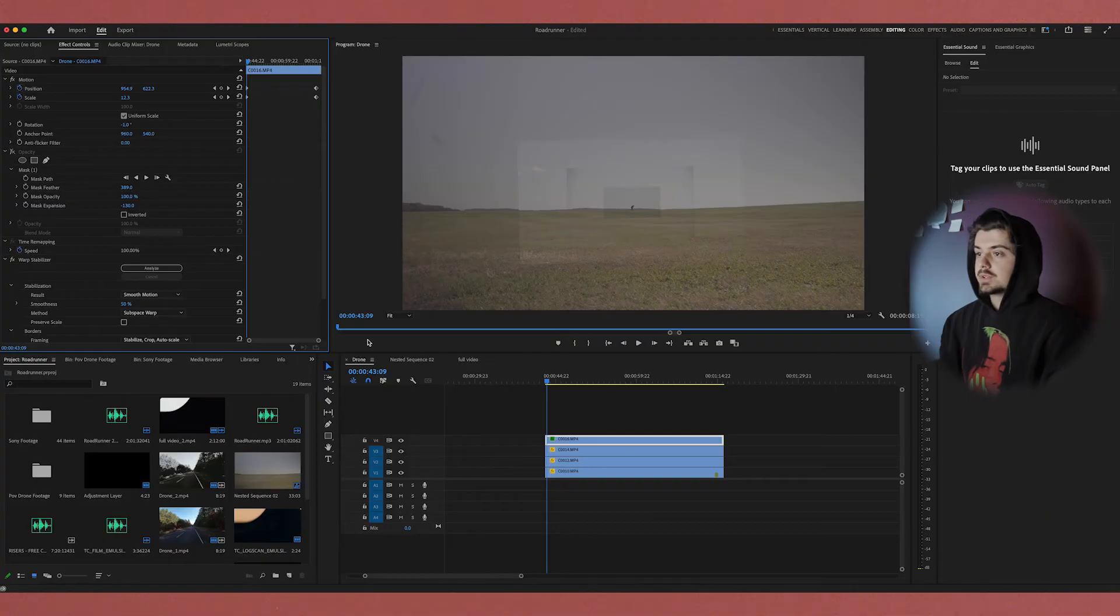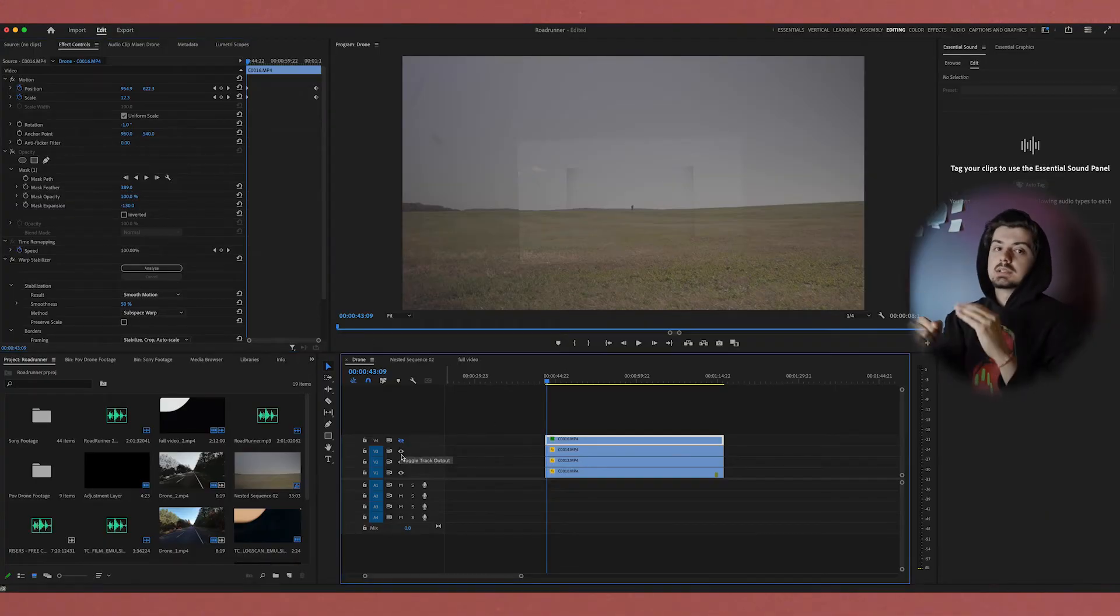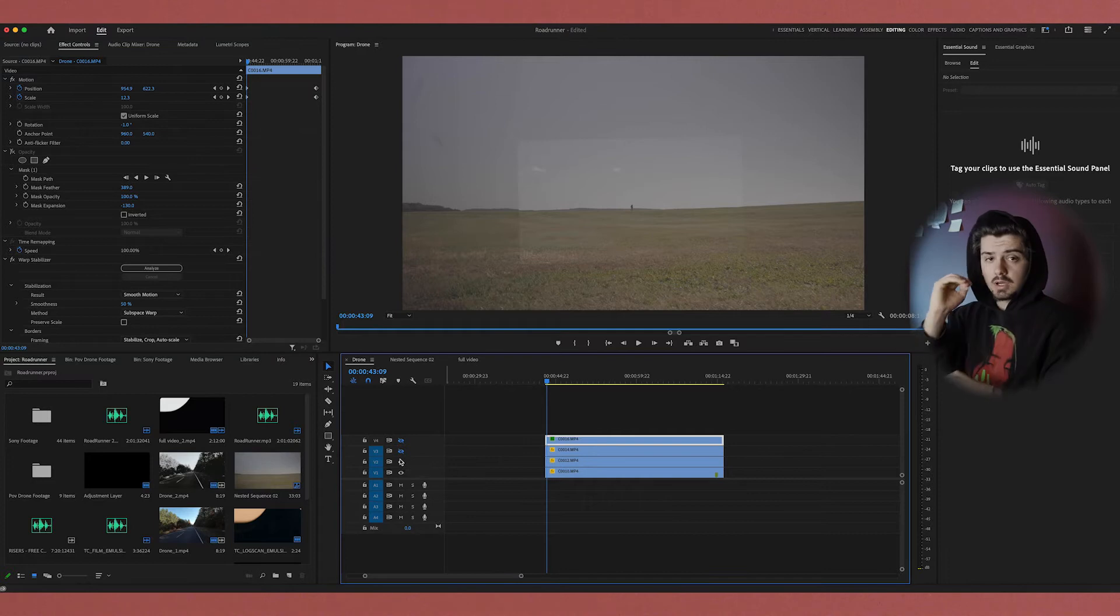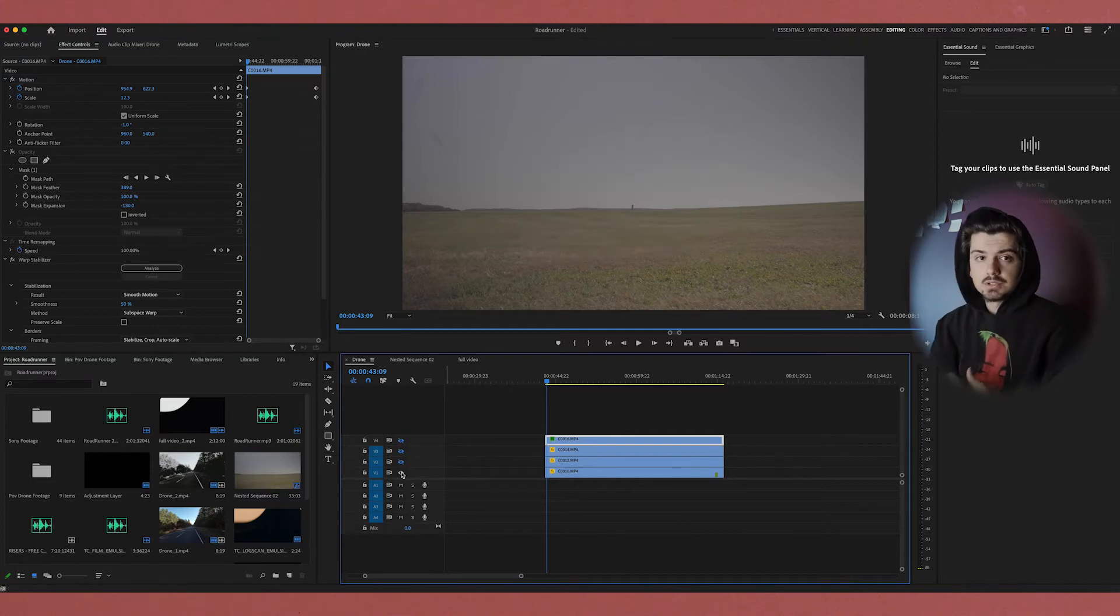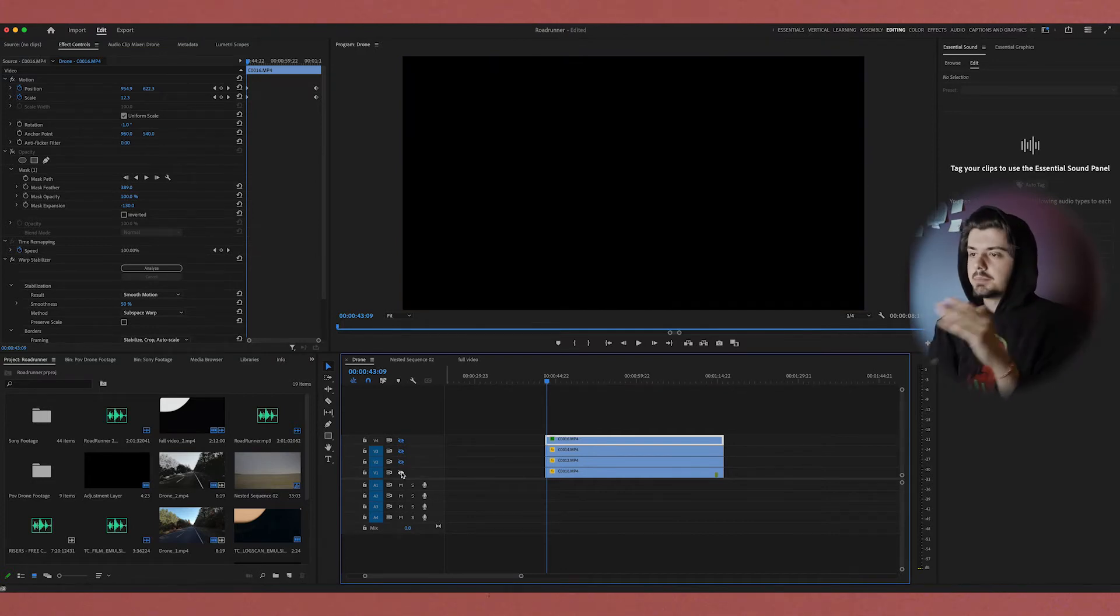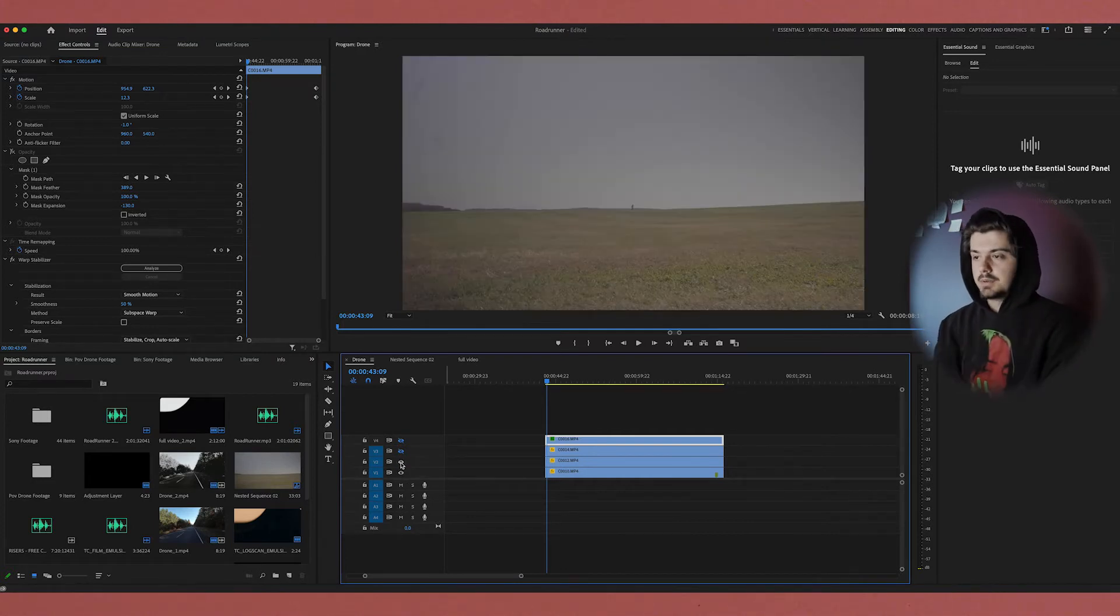So let's jump into post now. Essentially you have the clips, you shot them hopefully correctly, so this effect should work. Now in Premiere, you want to stack the clips up on top of each other - just think of this like a pancake.